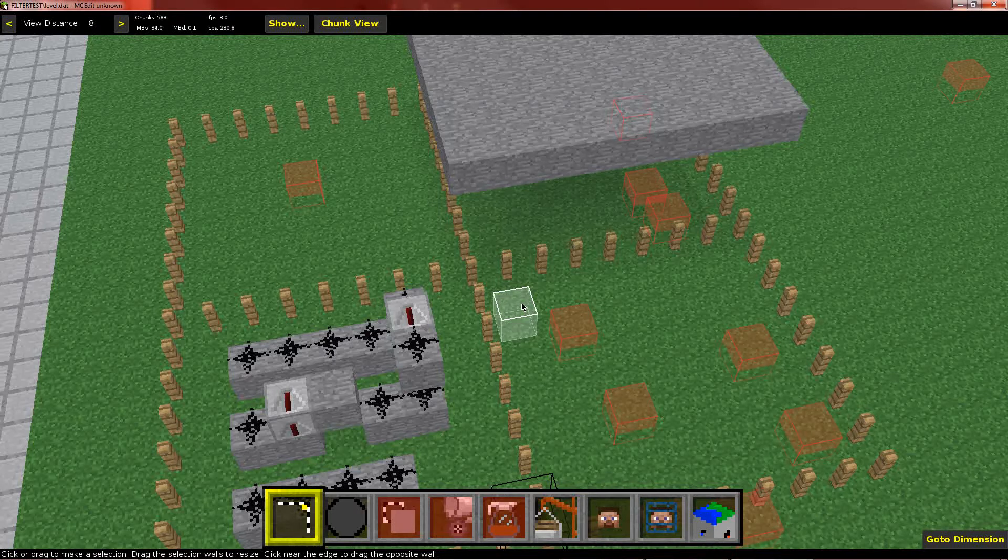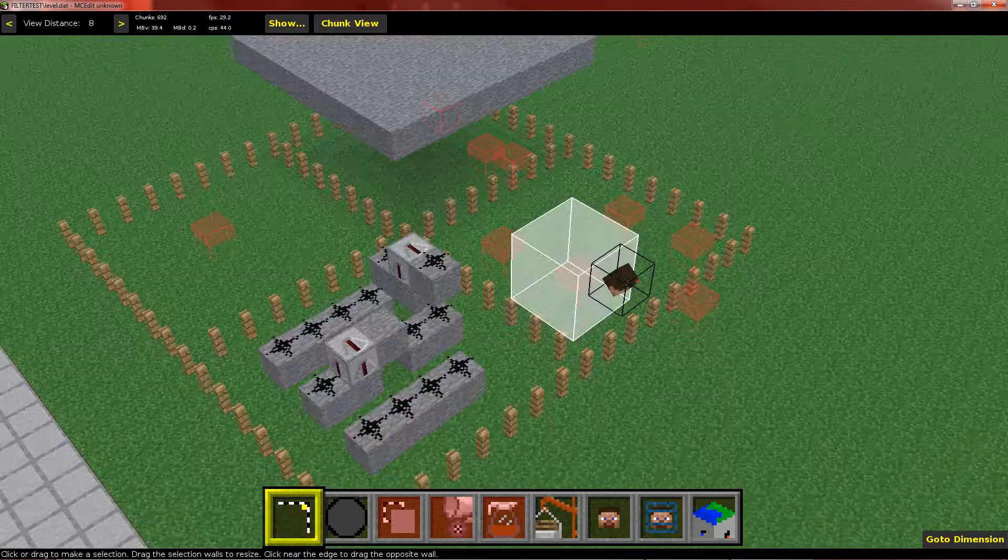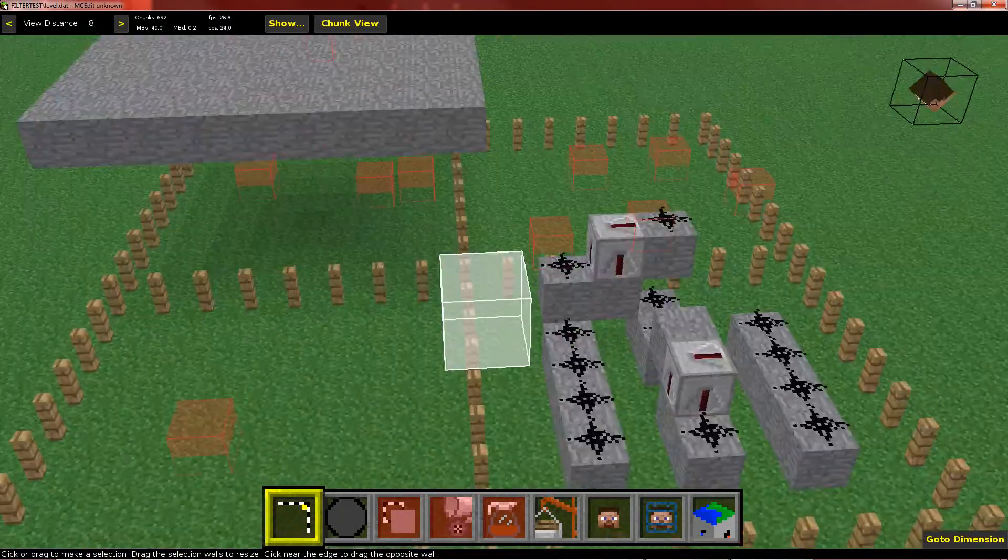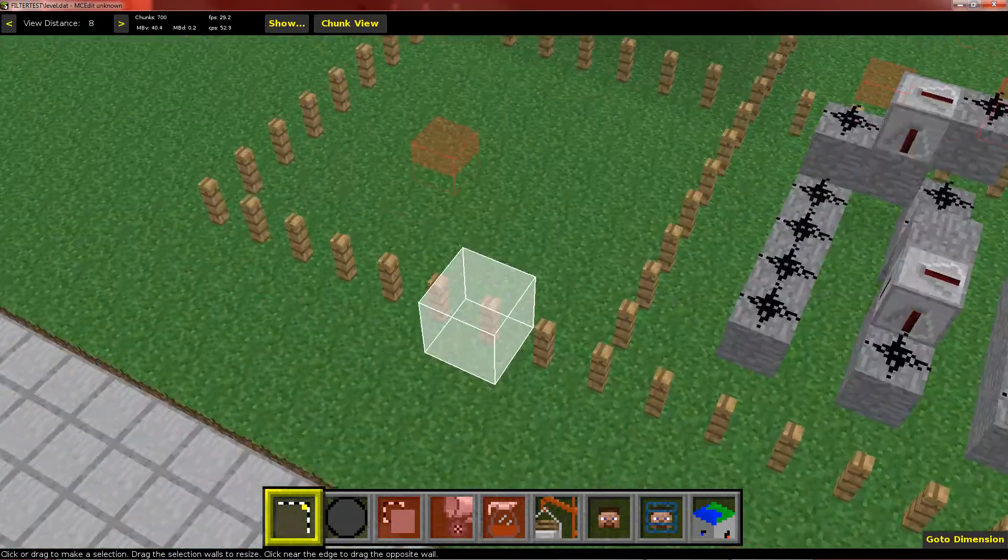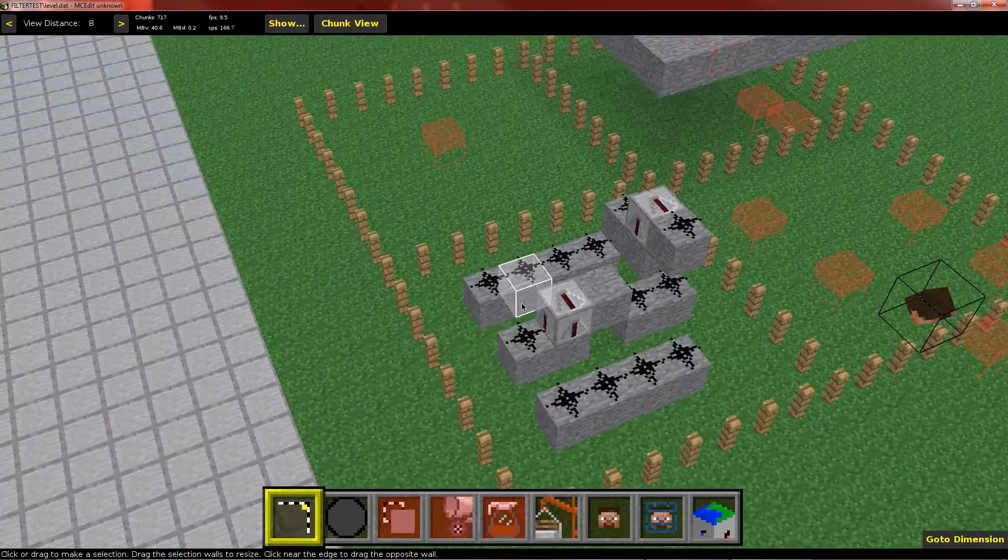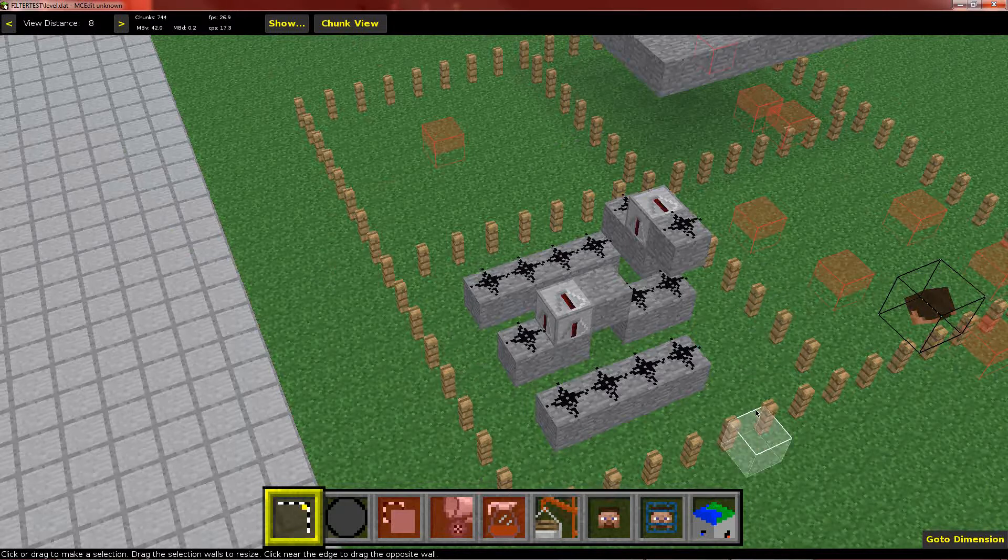Hello, this is Cabo. In this video I'm going to talk about something I've been working on for MCEdit, and that is to add tabbed input screens to filters.